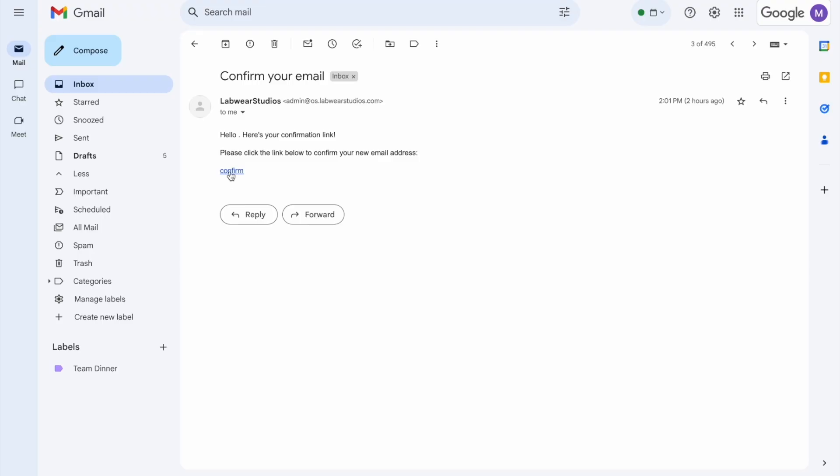If you don't see it in the inbox right away, don't forget to check your spam folder. Once you've found the email, click the confirmation link to proceed.